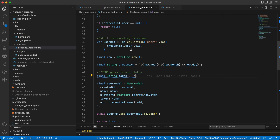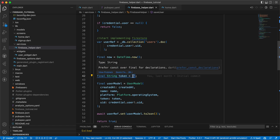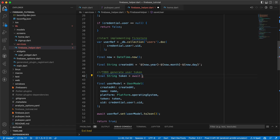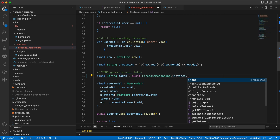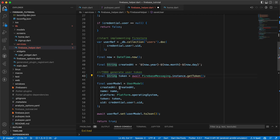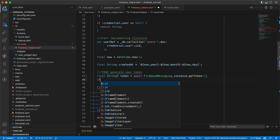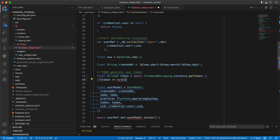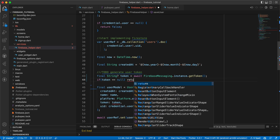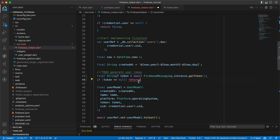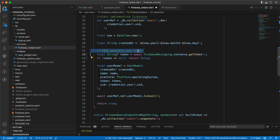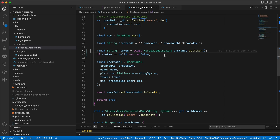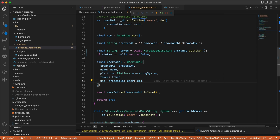Now let's go back to the app. In the Firebase helper we had a token — we set it as an empty string. Now we need to generate the token, so we will say: await FirebaseMessaging.instance.getToken(). This token is nullable, so we check: if token equals null, just return and do nothing. Since this is returning true or false, we return false here.